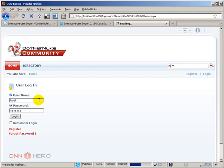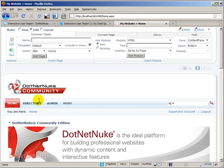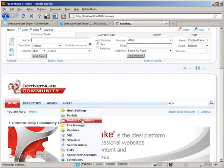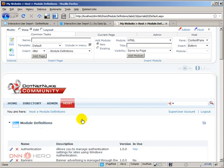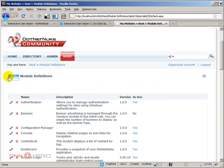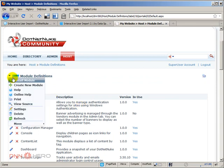And in the backend, we're going to go to host module definitions. And from here, we're going to install this module as any other module. I have downloaded it already, so it's in my file system. So I'm just going to go to install module, click on browse.